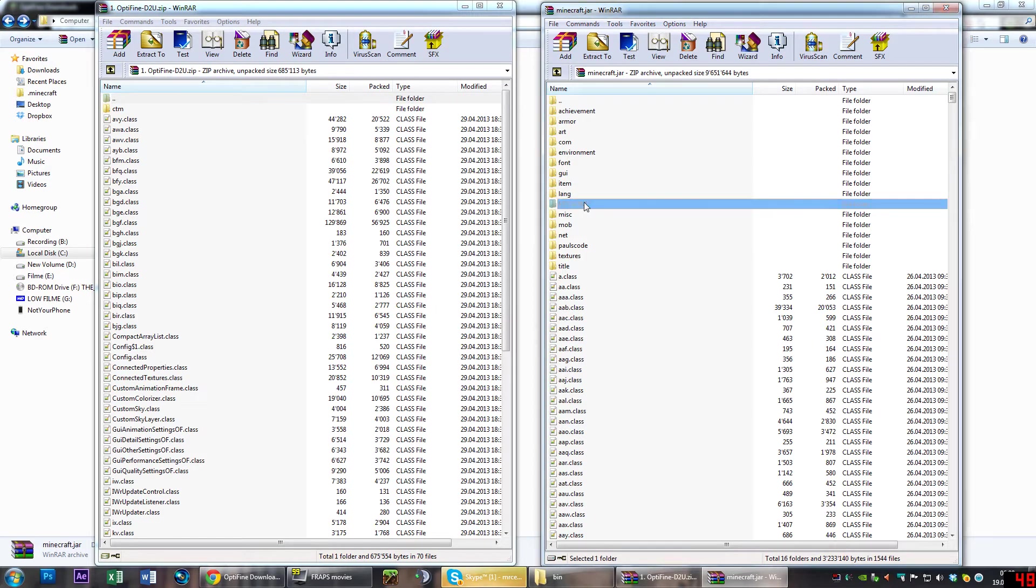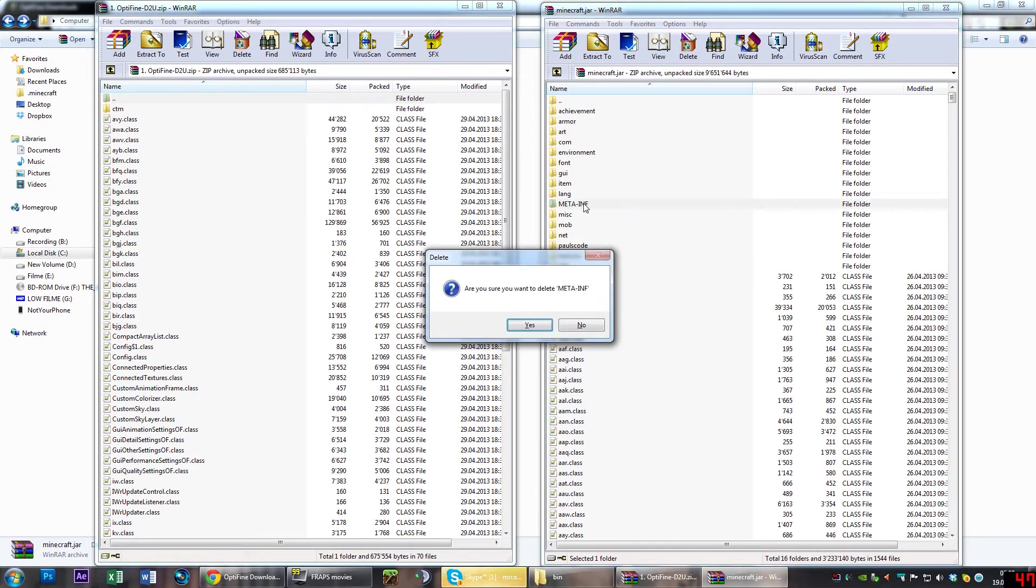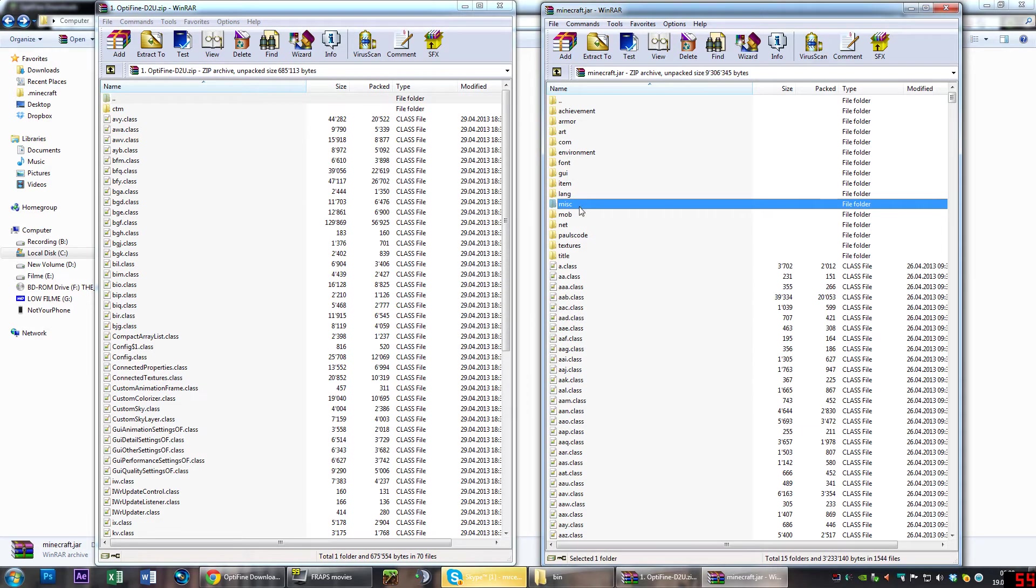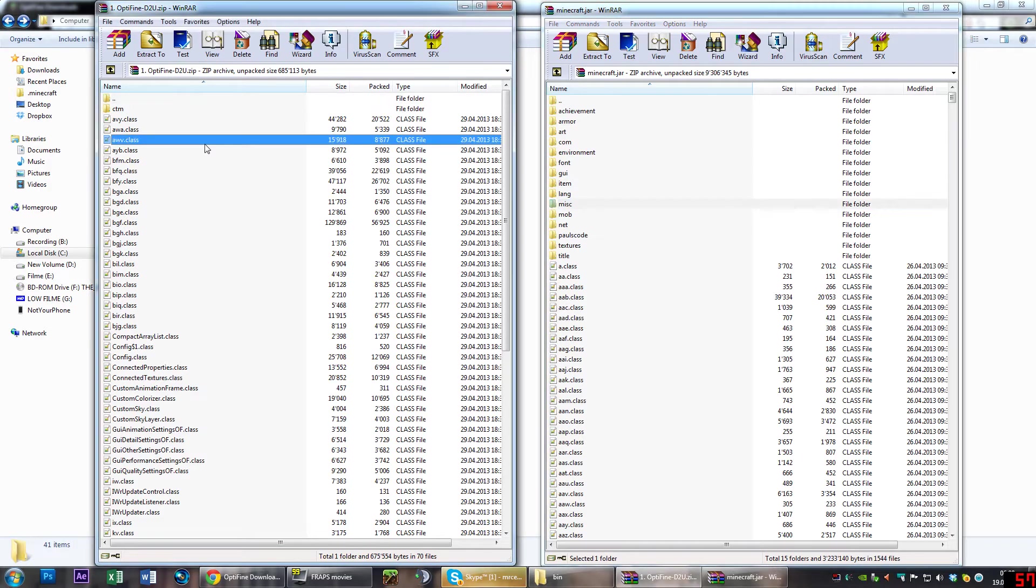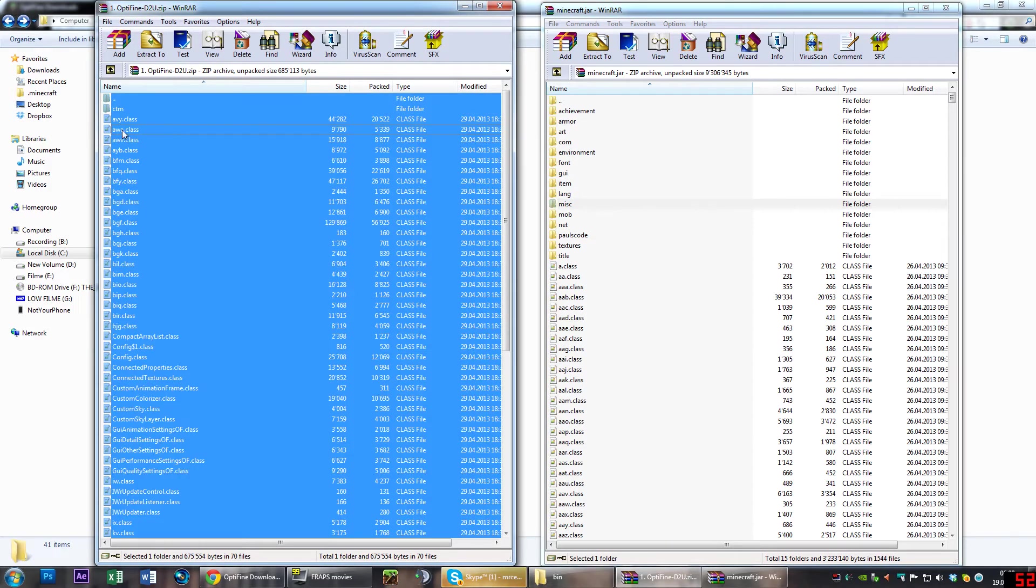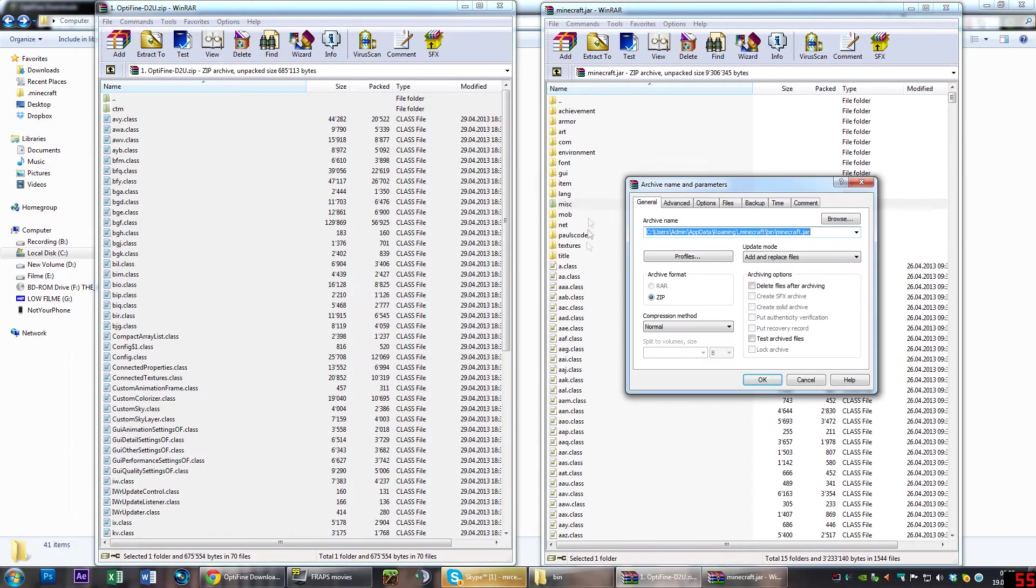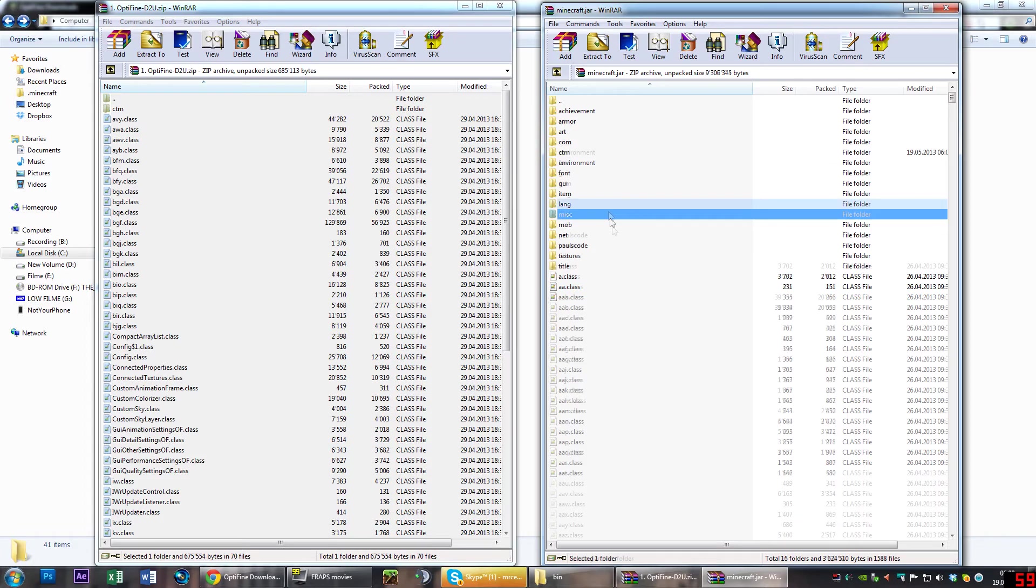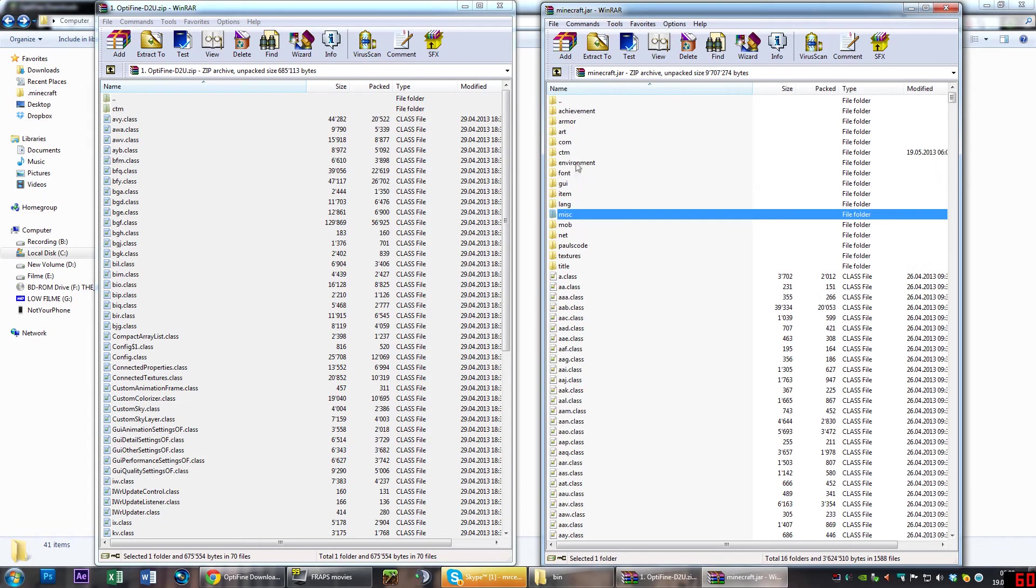Delete that file. There we go, you see it's gone. Now drag and drop all of the files of the OptiFine archive into the minecraft.jar. Drag and drop it over the files and not over the folders, otherwise it could happen that you put it in a folder there and it won't work.